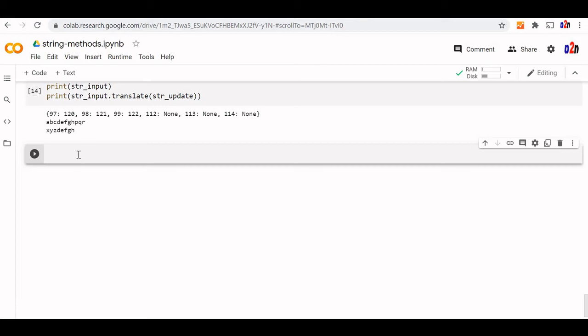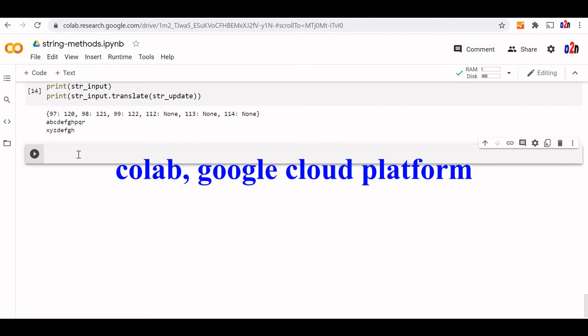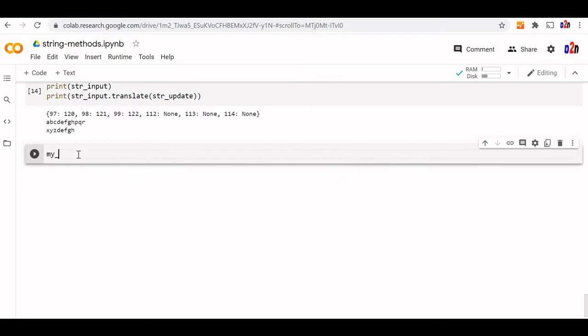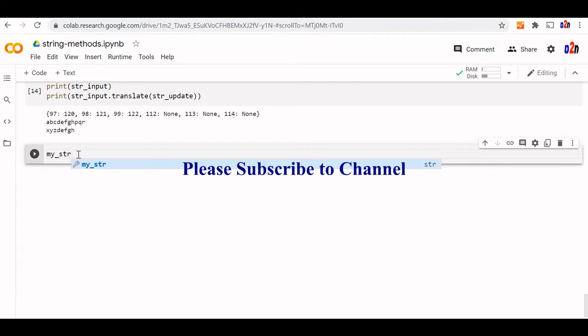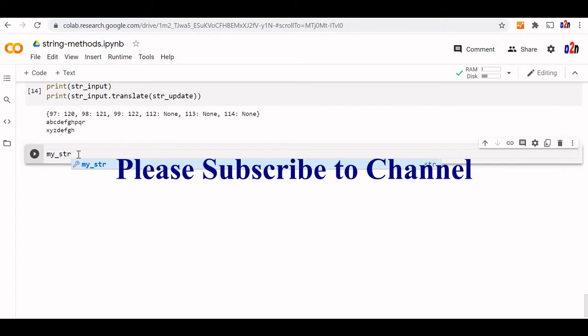Now we learn the methods which are used to check the string. Methods like is upper, is lower, where we will get a return value as true or false based on the method we use. Let us understand how these methods are utilized.